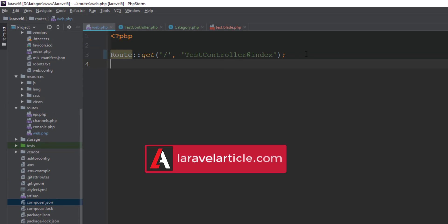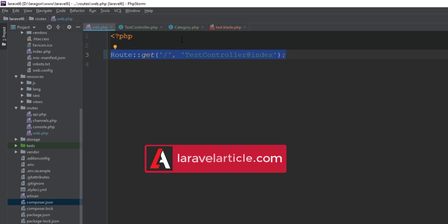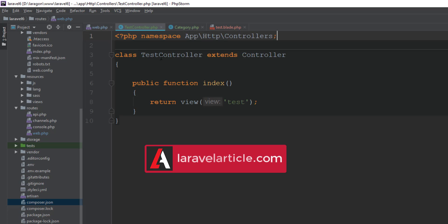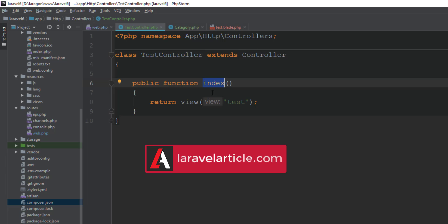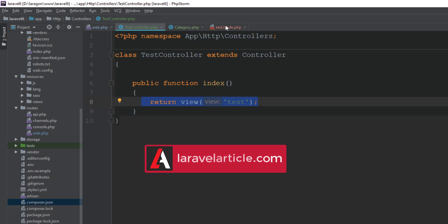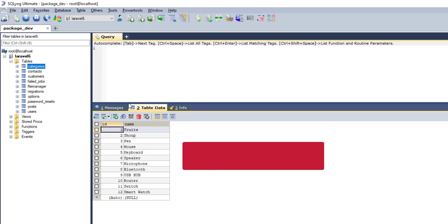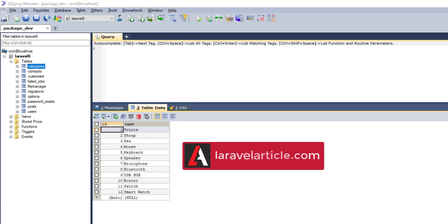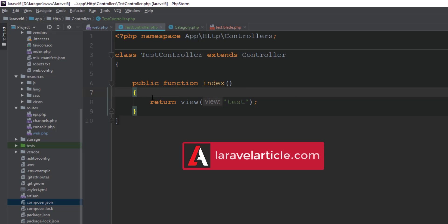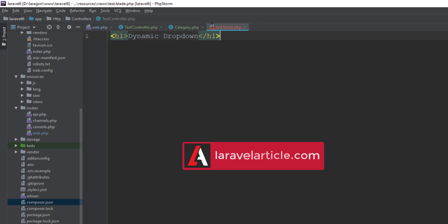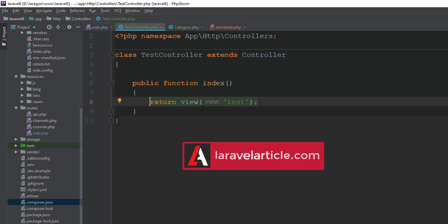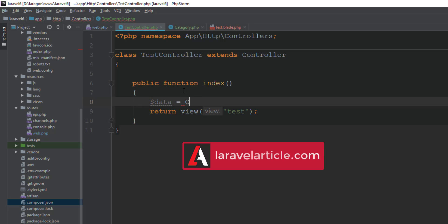Here you can see our simple route in the web.php file, indicating the test controller and the index method. Here is our test controller and index method. It's just returning a simple view — test.blade.php. Our goal is to fetch the data from the categories table, fetching data from the database and sending it to our test blade file to populate a select box. Our model is the category model.